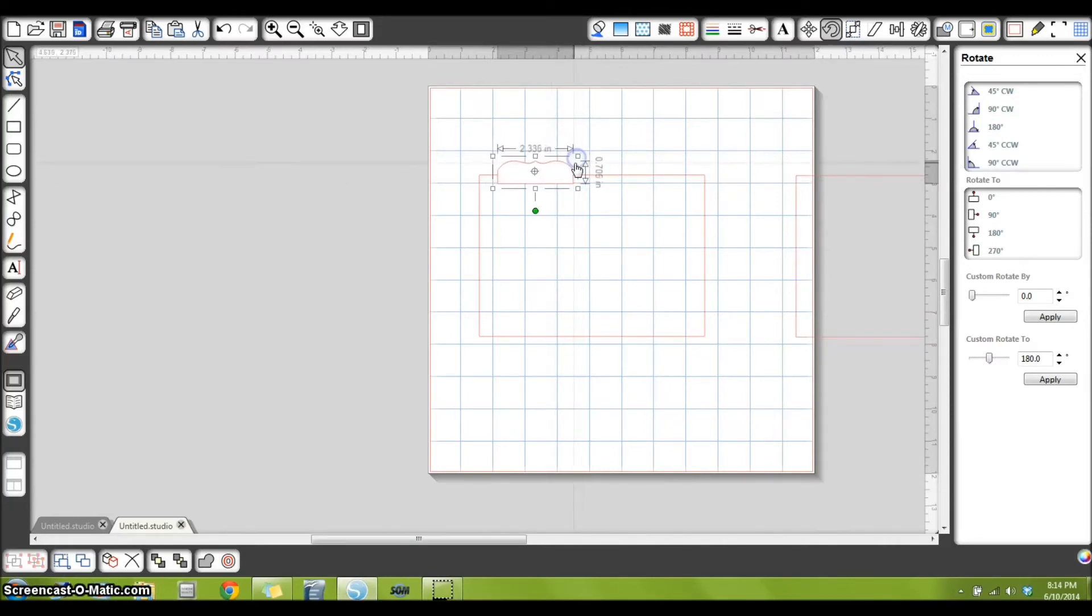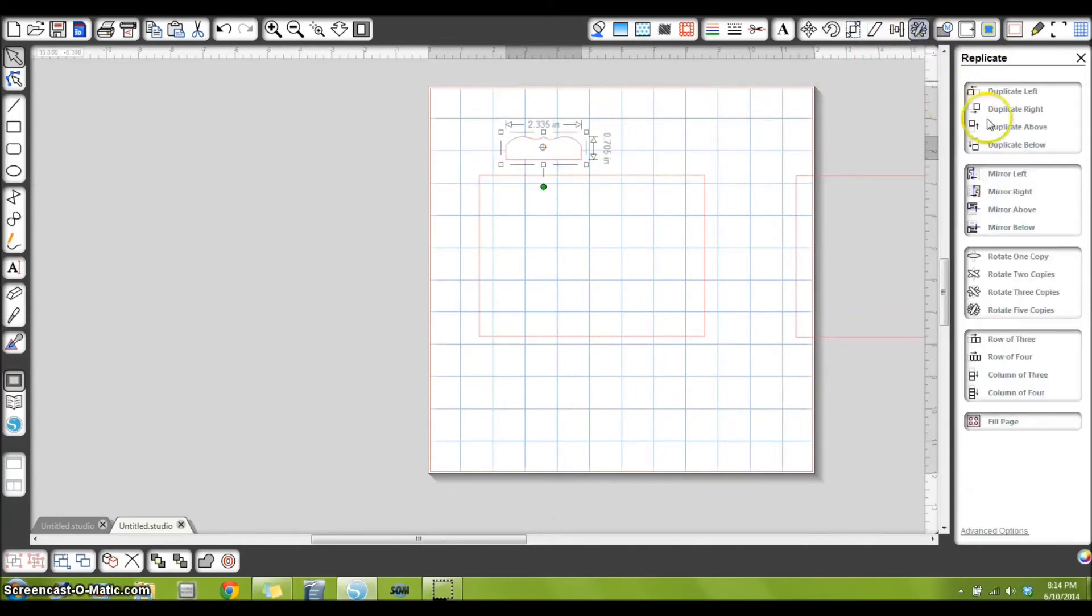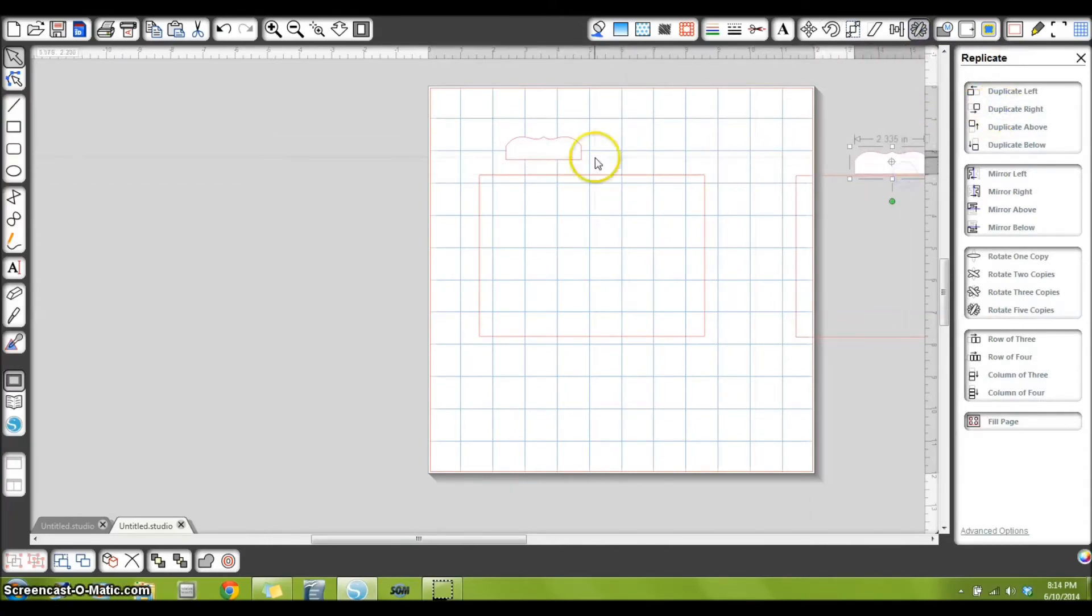It's all about preference, so I think that looks good there. So now that I'm happy with the size, I'm going to go back to my replicate window and duplicate it, and I'll put that to the side to work on later.